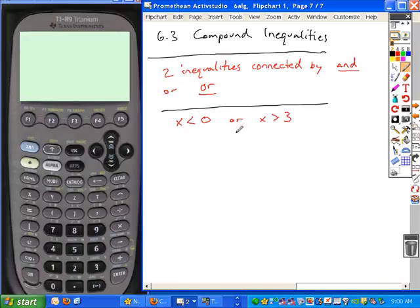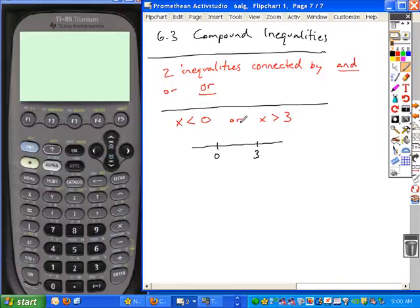This is the inequality form of it — the number line form. How many critical numbers do you have in your solution set? You have two: zero and three. You treat each interval separately. With the 'or,' you treat them separately. X is less than zero, so less than zero is to the left — here's your solution set. Is zero included in the set? Is there an equal-to in the inequality? No, so it's a parenthesis.